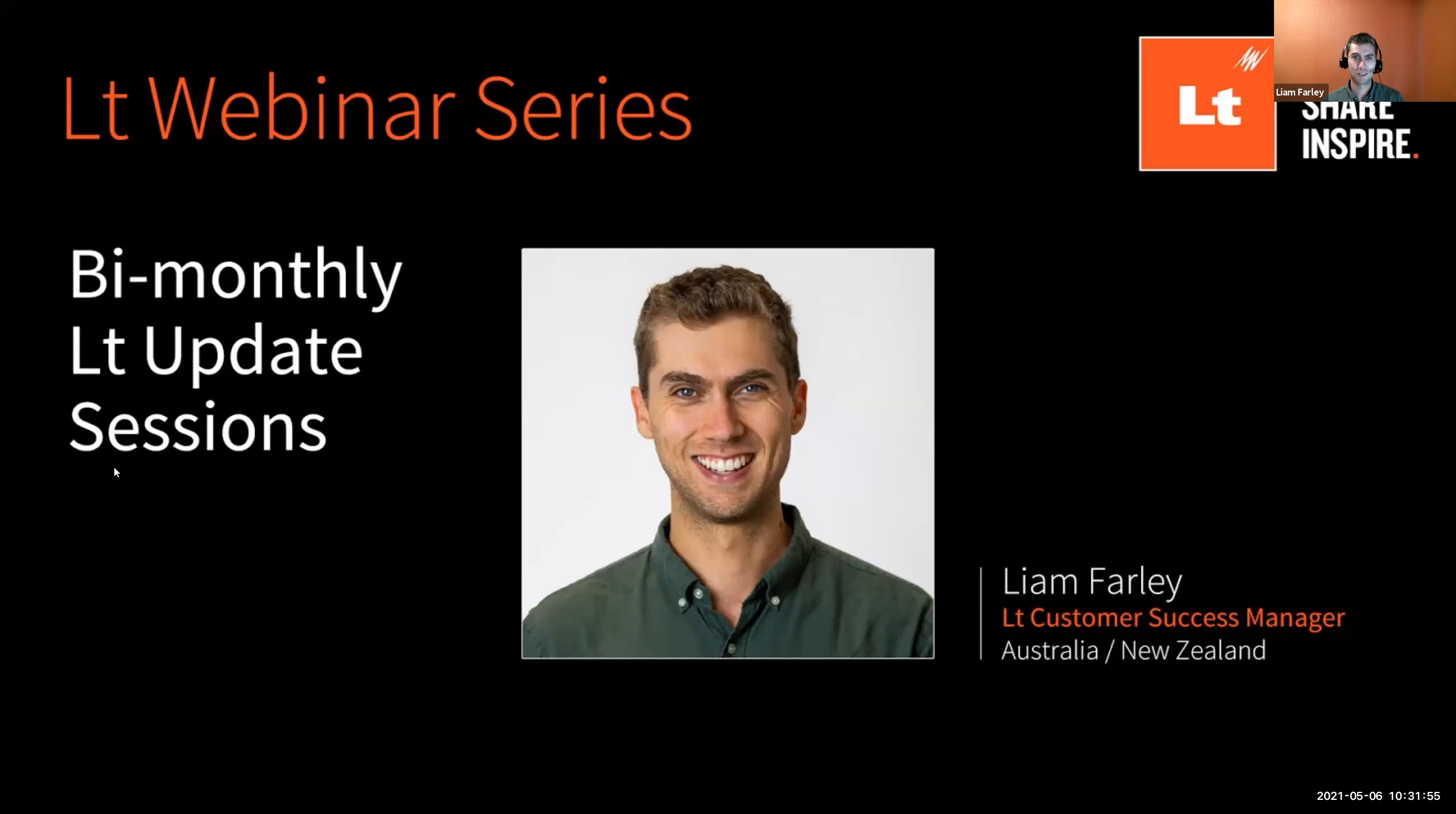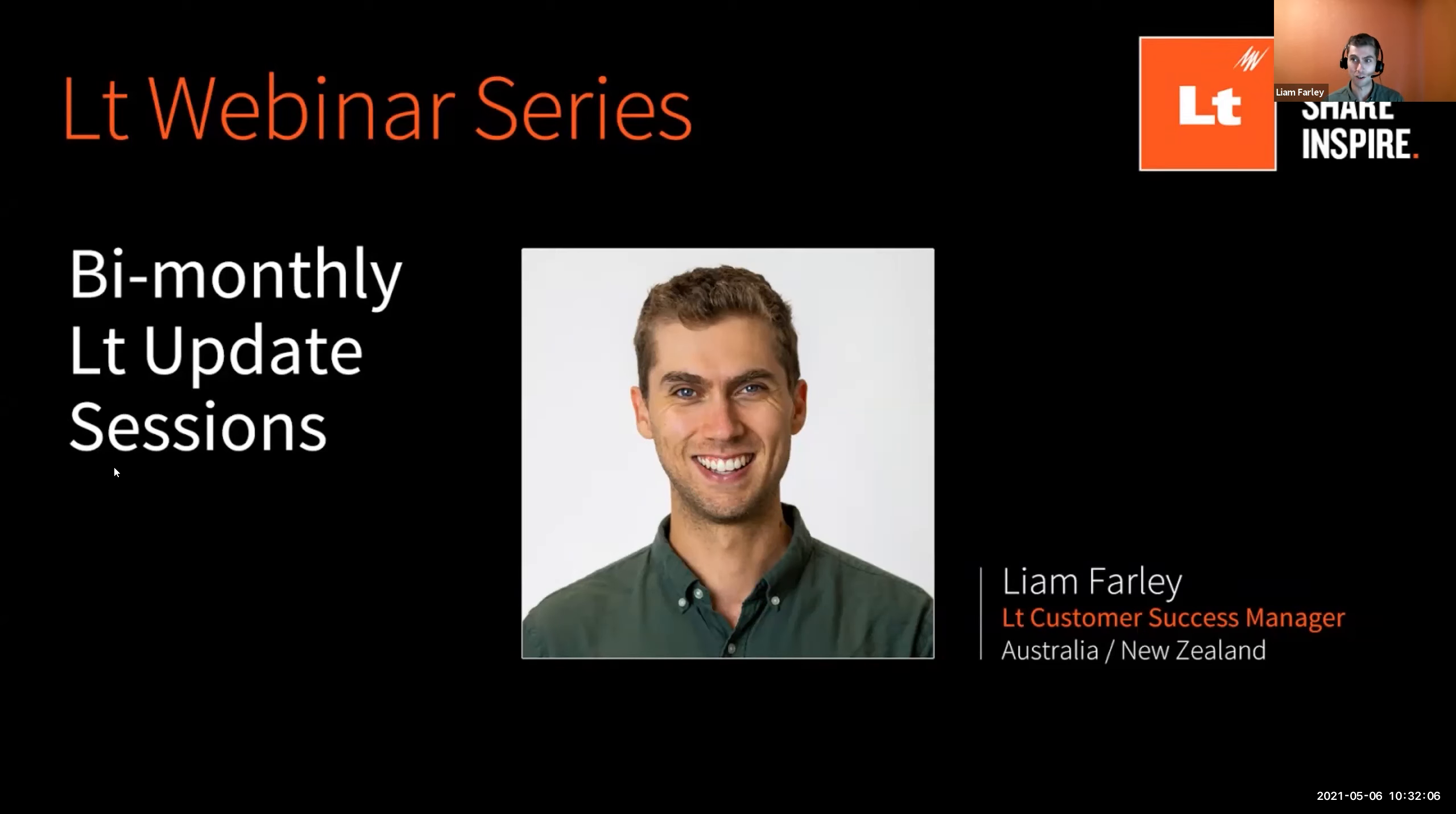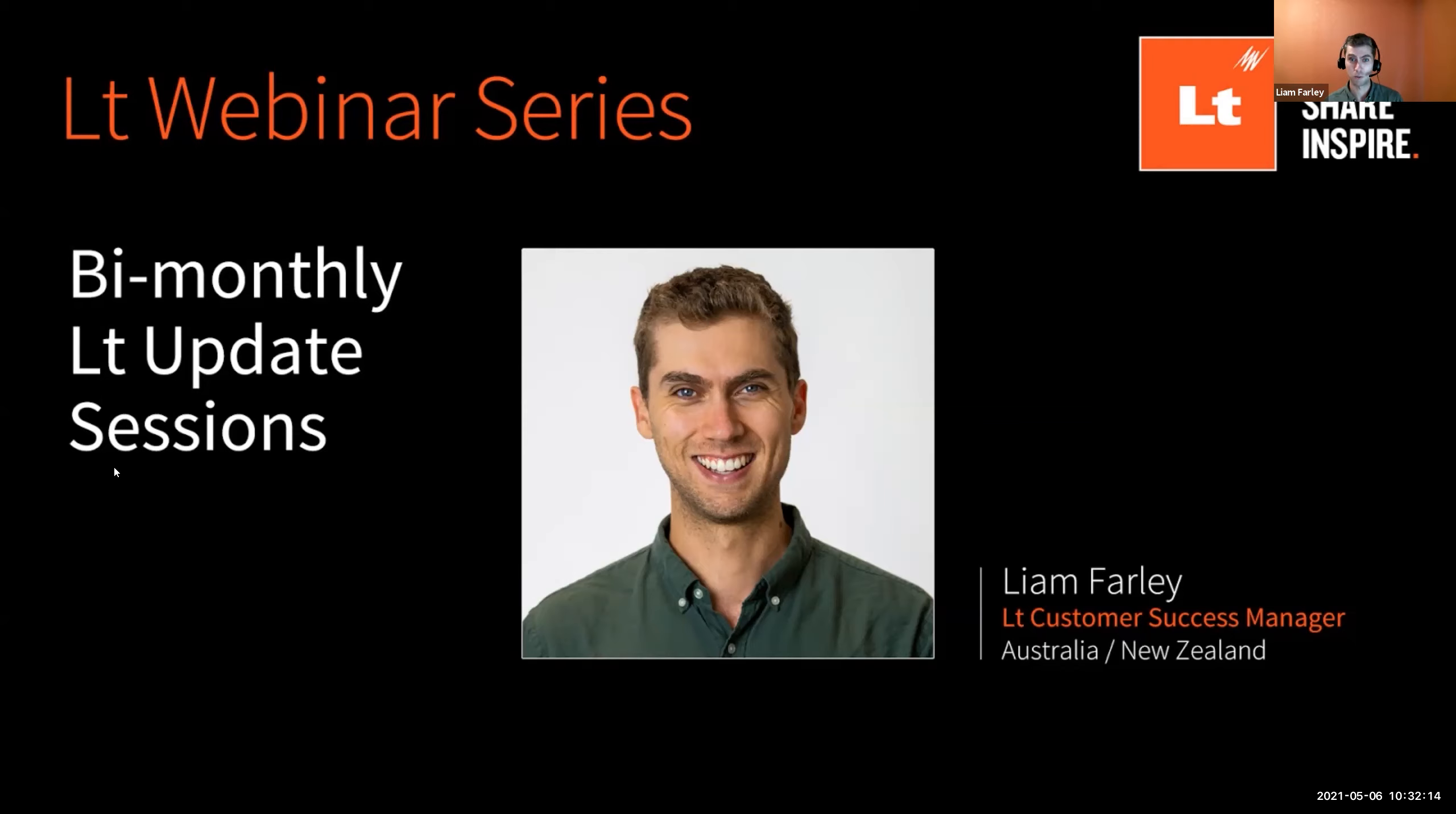Welcome to another LT Update webinar series. For those who don't know me, I'm Liam Fahle, the customer success manager working with educators in Australia and New Zealand. Joining me today is V, a product owner for LT, and potentially our product manager will join later.